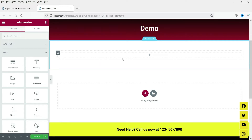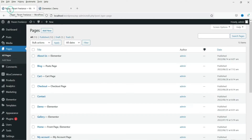There are many free plugins you can use to add a contact form on any WordPress website, such as Contact Form 7, WPForms, and Forminator. I have already published videos on these contact form plugins — the links are in the description box. In this video, we are going to install a free plugin specially designed for Elementor page builder.